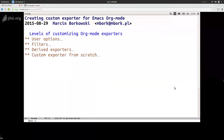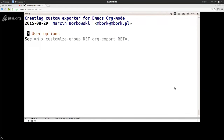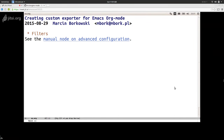There are basically four levels of customizing org mode exporters. The first and easiest one is user options — there are really a lot of them, and you can just use the Emacs customize group for export to see what's available. But sometimes that's not enough, of course. Then you have filters. There is a very nice simple example in the org mode manual on advanced configuration. Basically a filter gets the exported text and can transform it in some way using regular expressions or any other procedures Emacs provides.